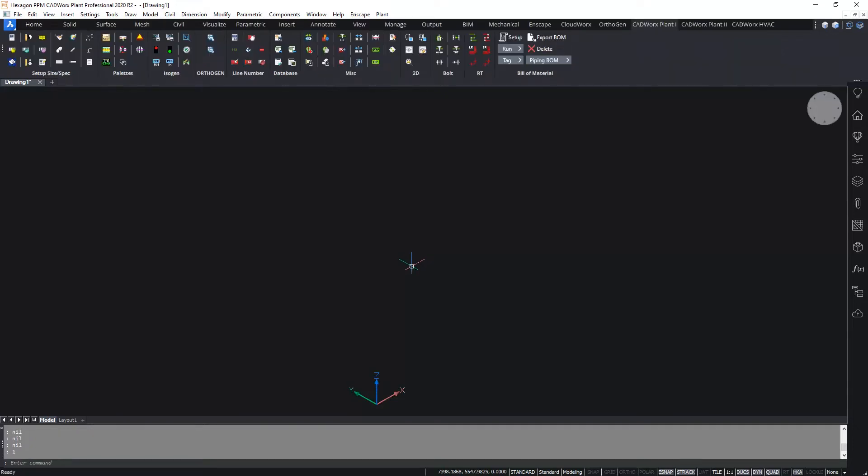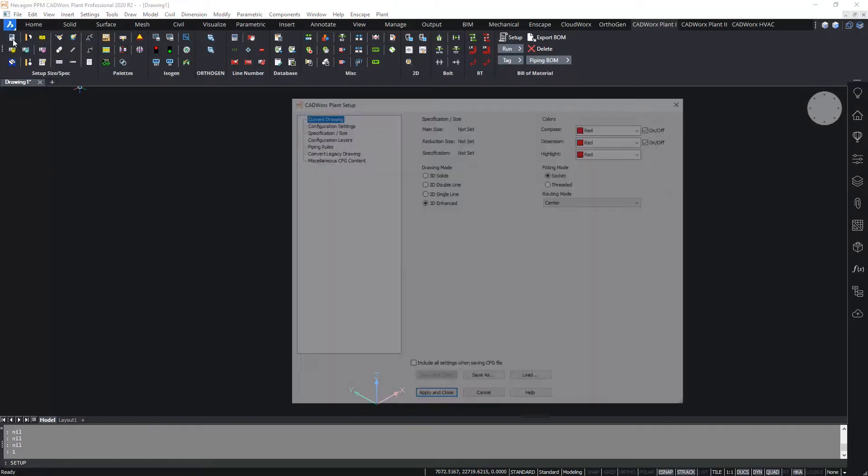So the first important button to take note of is this one here, the first button on the ribbon setup. This displays the CADworks setup dialog and in here there are some important settings to be aware of. The initial page is current drawing which provides options and information on the current drawing settings.